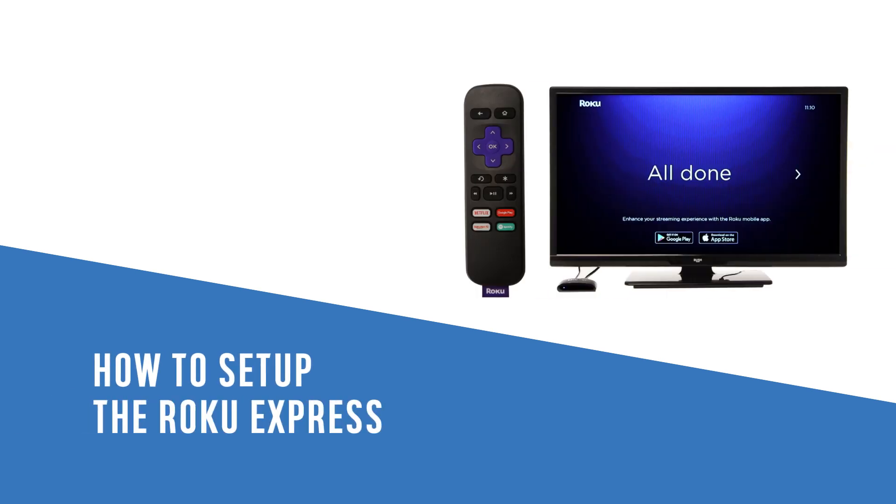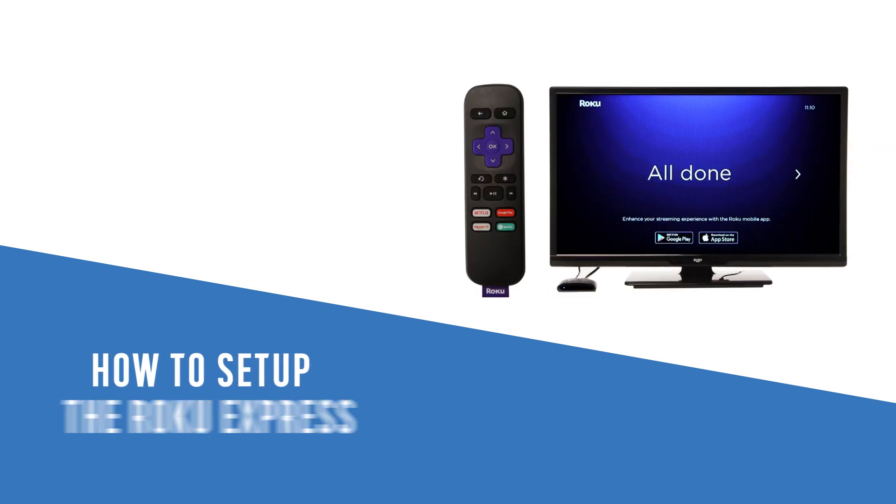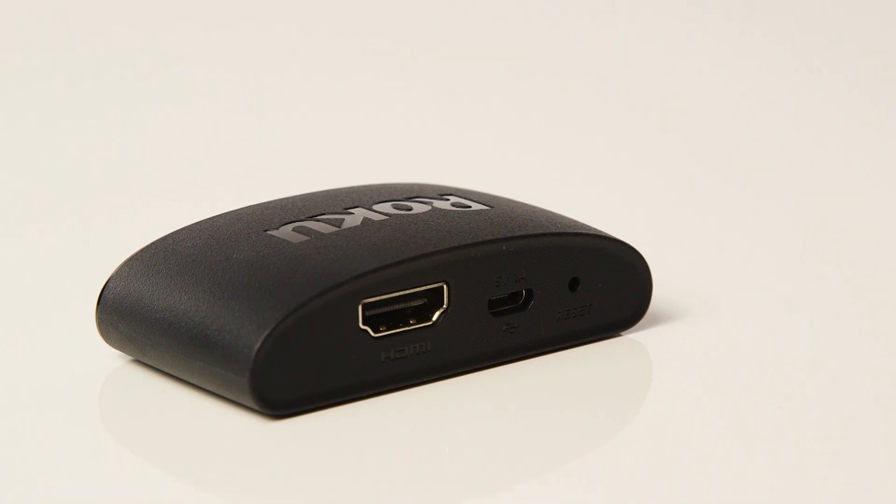In this Argos support video, we will show you how to set up the Roku Express.